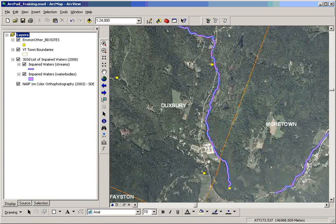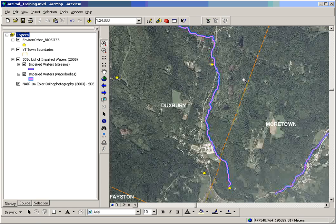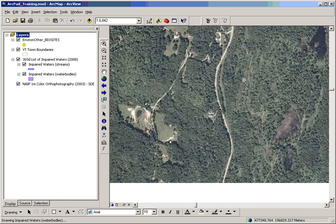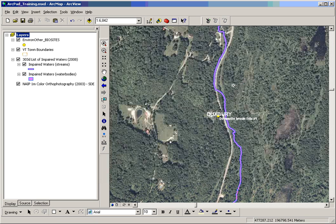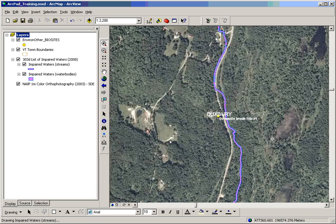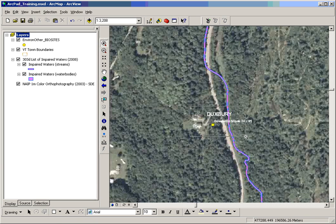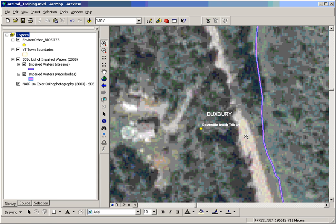So I'm going to zoom in to where I'm going to visit and choose an appropriate scale for the imagery.